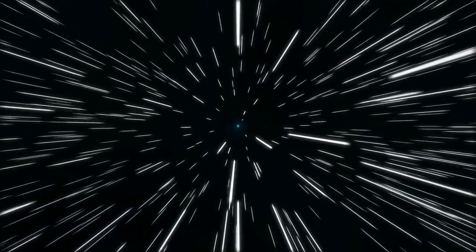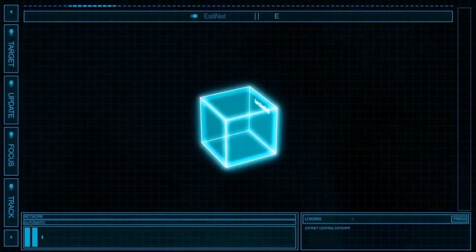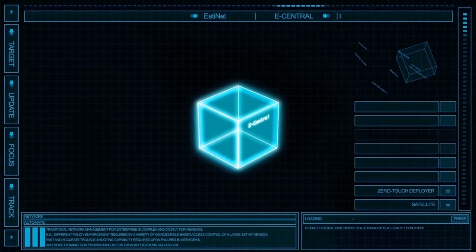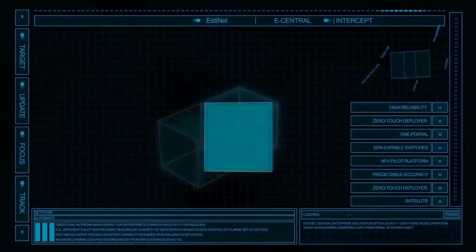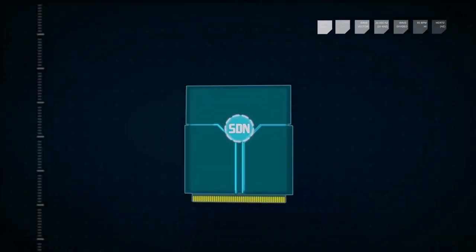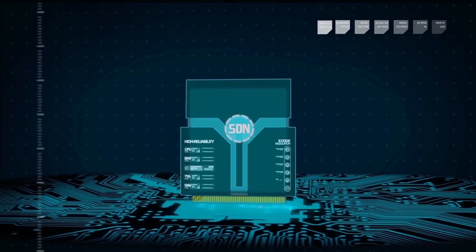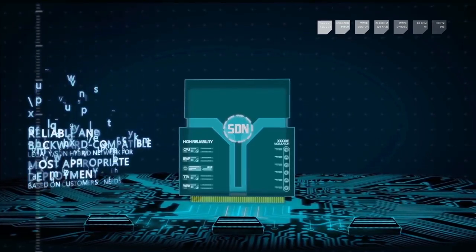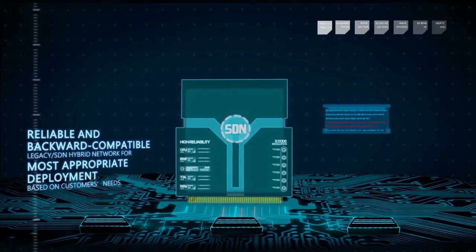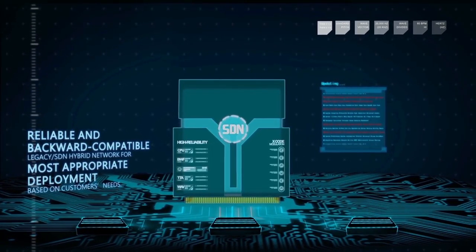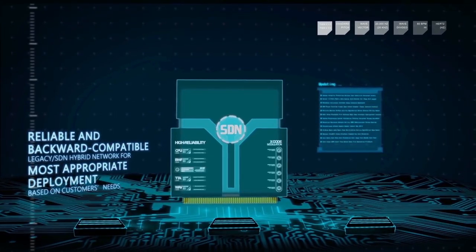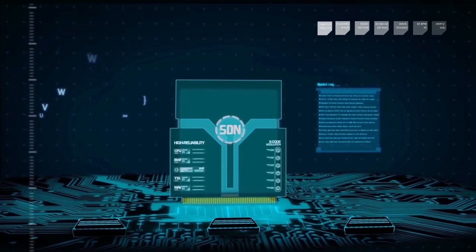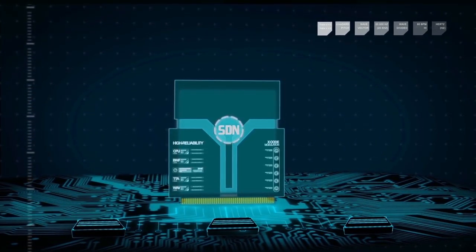EstiNet develops innovative SDN technologies and provides open and flexible next-generation networking solutions for customers. Hybrid mode SDN system, which is backward-compatible with legacy network, provides the most suitable, cost-effective, and reliable solutions for customers.